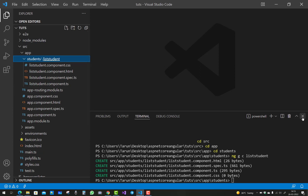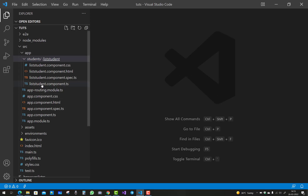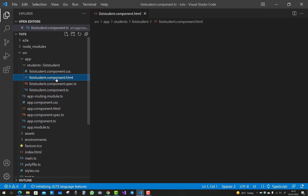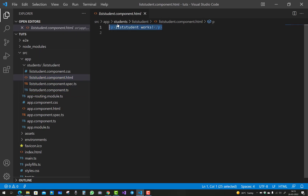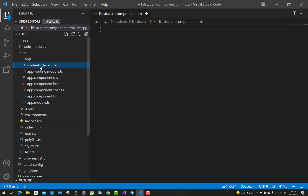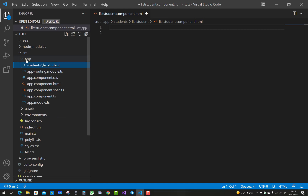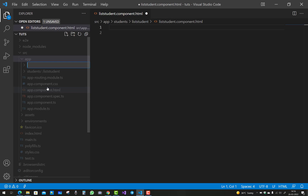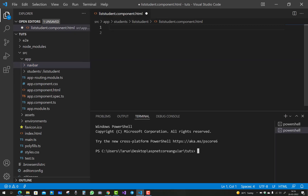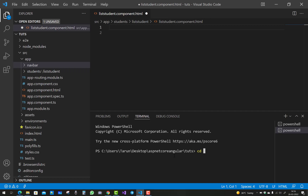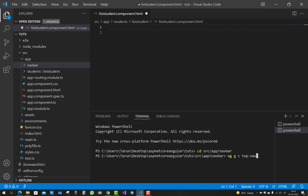The list-student component is added. Similarly, add a new component for the navigation bar. Add a new directory under the app section named 'navbar'. It will have four files: CSS, HTML, spec.ts for testing, and .ts for TypeScript. Navigate to 'src/app/navbar' and run 'ng g c top-nav' to create the top-nav component.